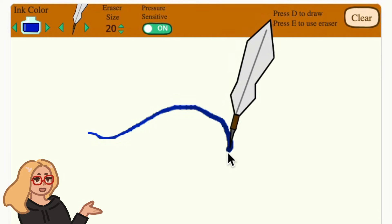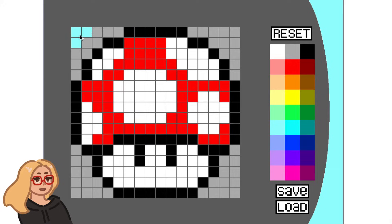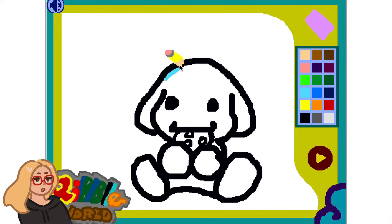Hey everyone, it's Zinnia here. Today I wanted to show you how you can make a drawing game or art simulator in Scratch.